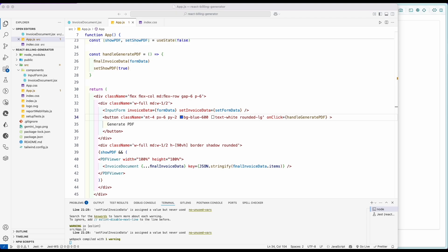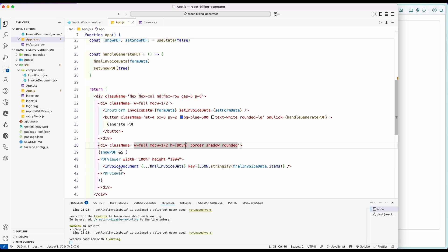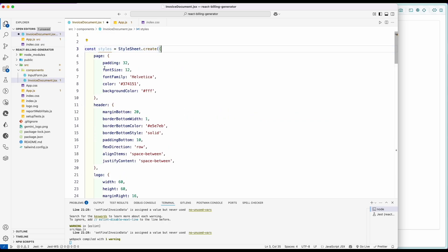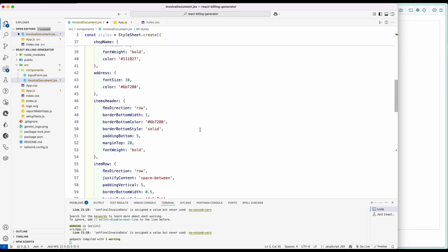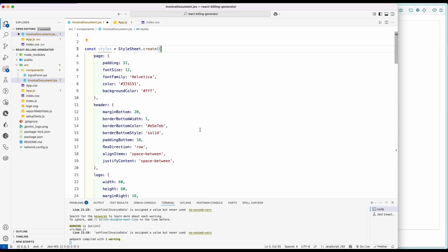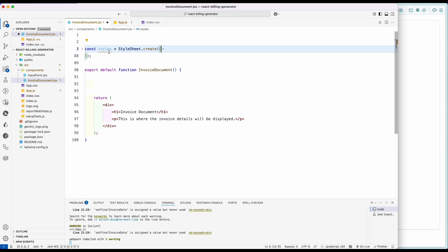After setting up the basic app structure, let's work on the PDF generation view. Open the invoice document file and add the styles part — which you can also copy from the GitHub repo linked in the description. Basically the styles consist of all the CSS-based styles you want to put inside the PDF document. For example, we are setting different styles for different components of the invoice such as page, header, logo, and so on.